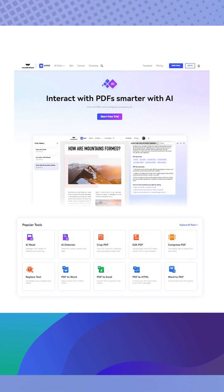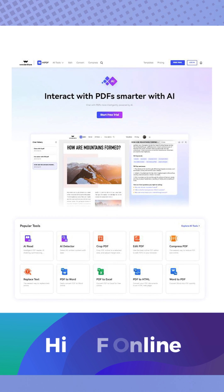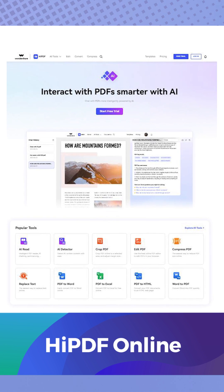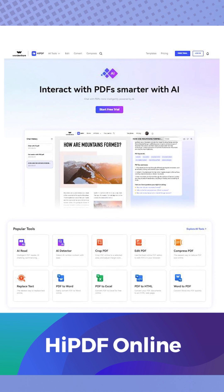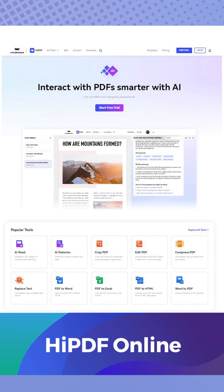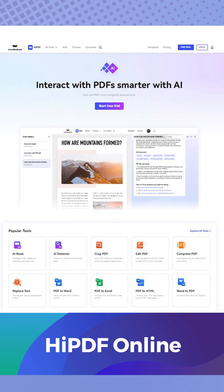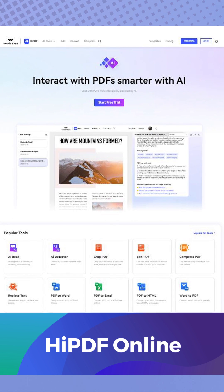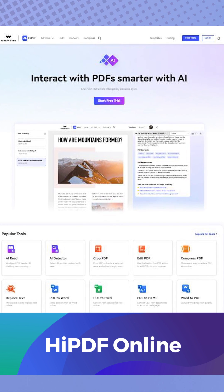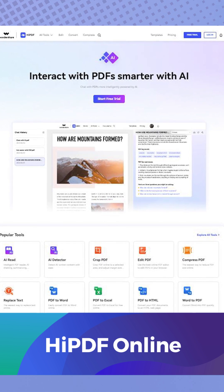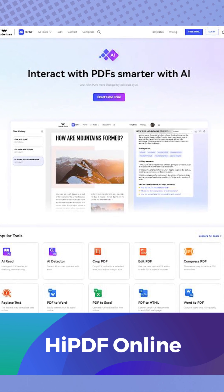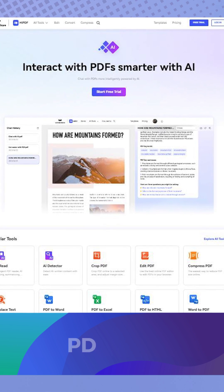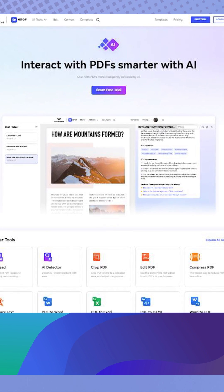Ready to make your PDF analysis smarter and more efficient? HiPDF is your AI-powered online PDF solution — no downloads required. Simply open your web browser, visit HiPDF.com, and experience the convenience for yourself. Try it out today.